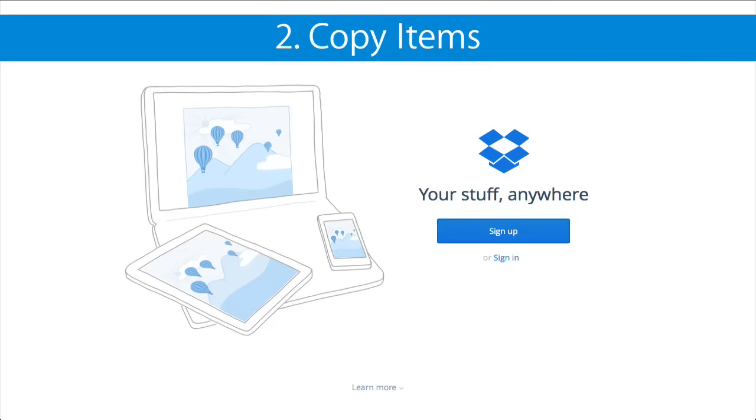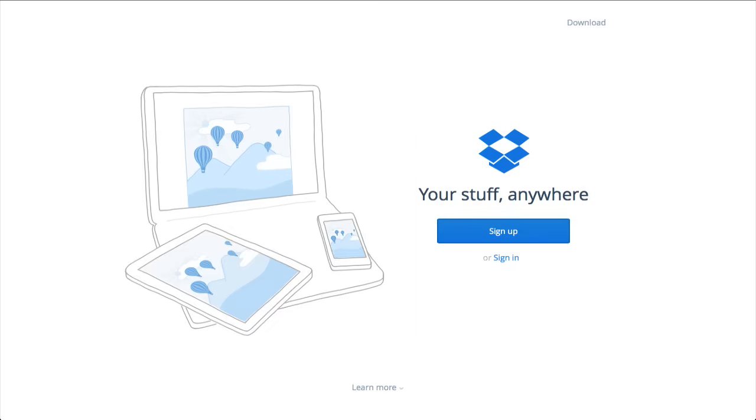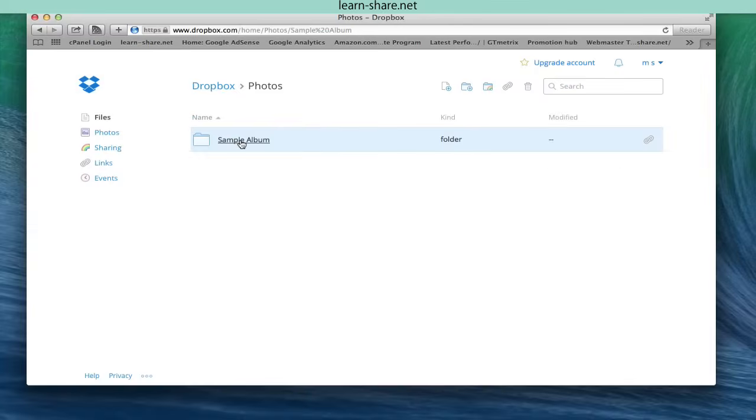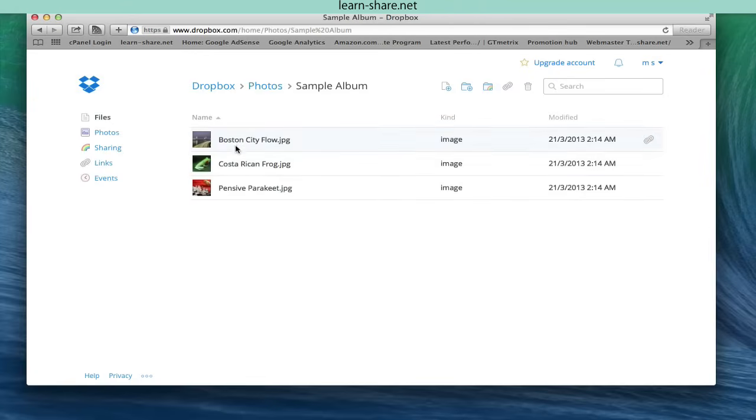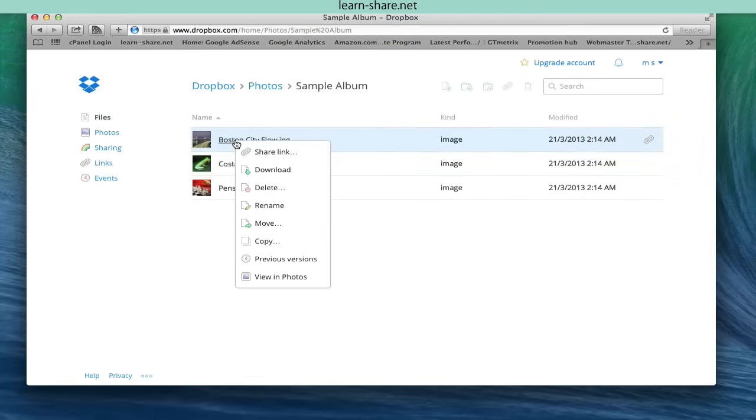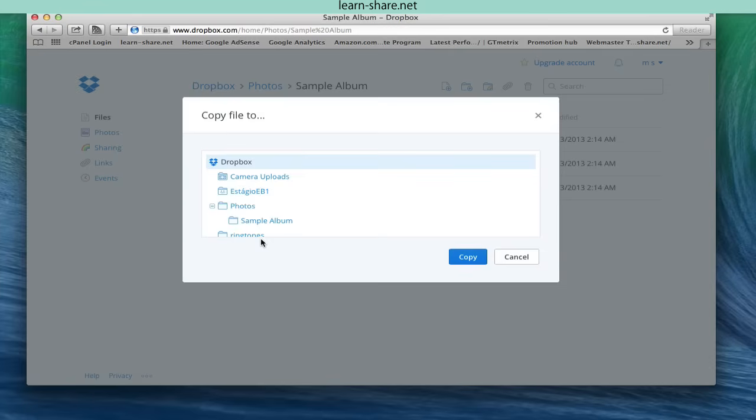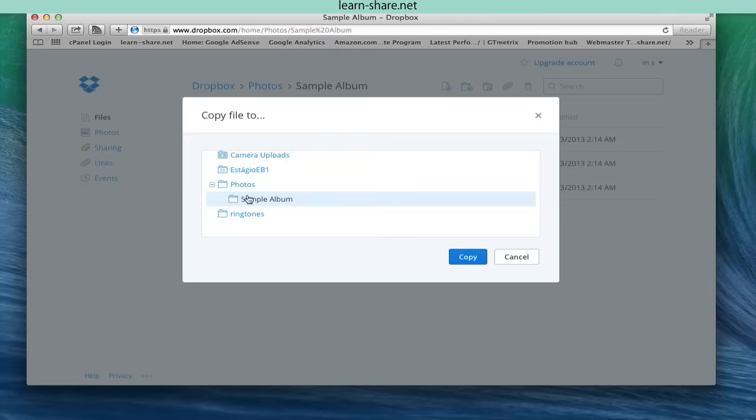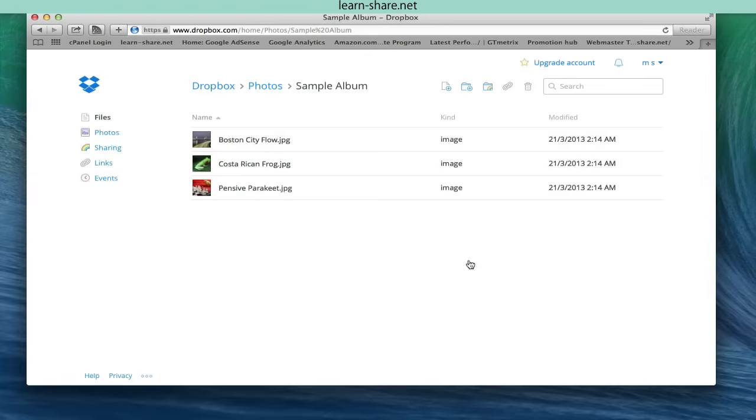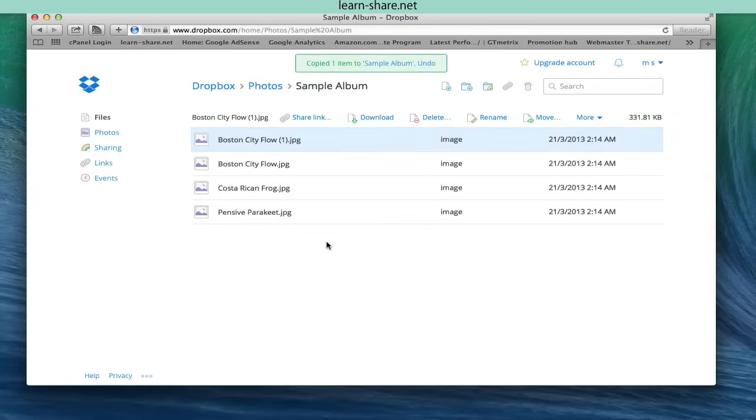Copy Items. You can copy any item inside Dropbox without downloading it. Right click on an item in the file list and select copy. You're prompted to choose a destination folder into which the item is duplicated.